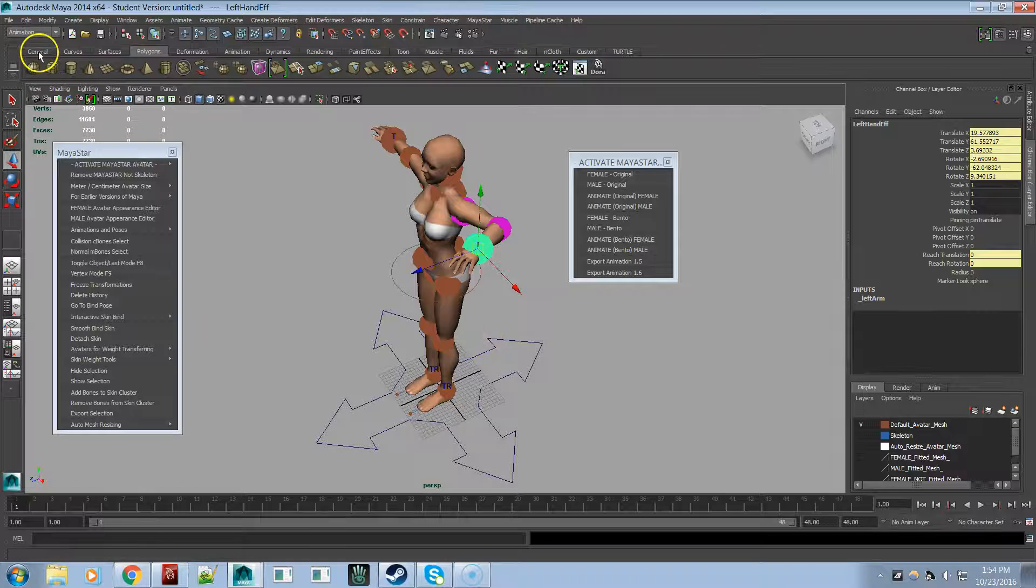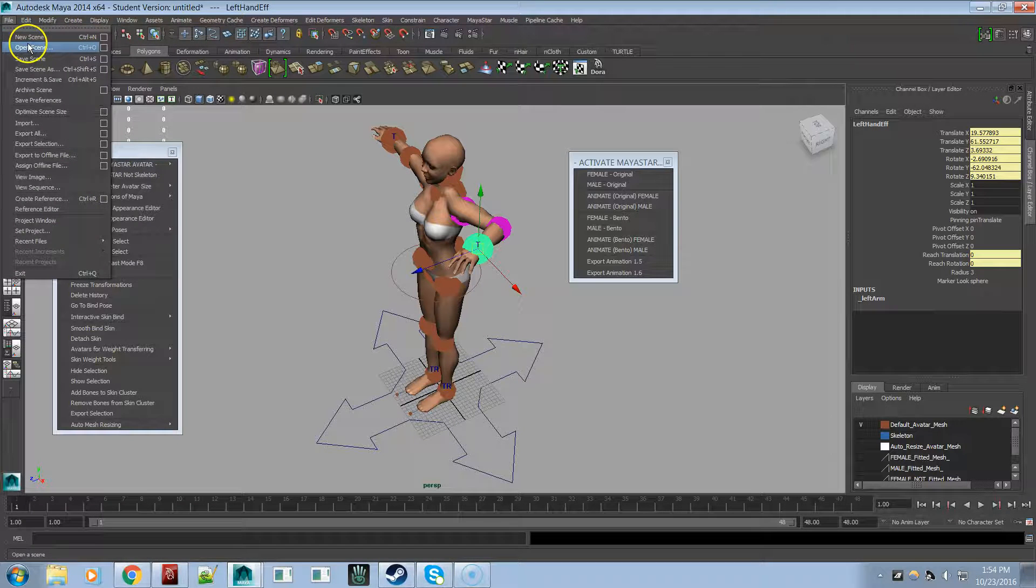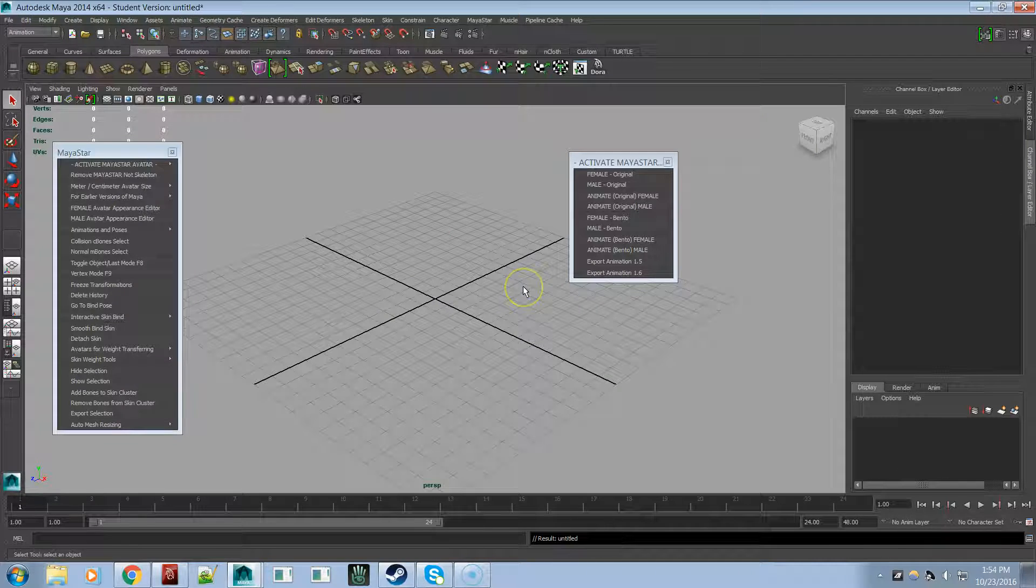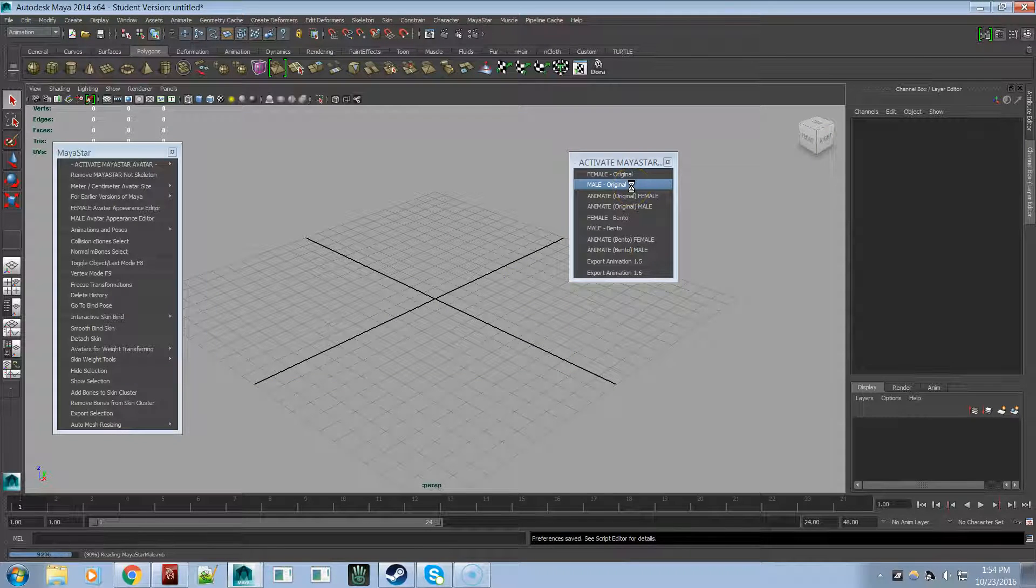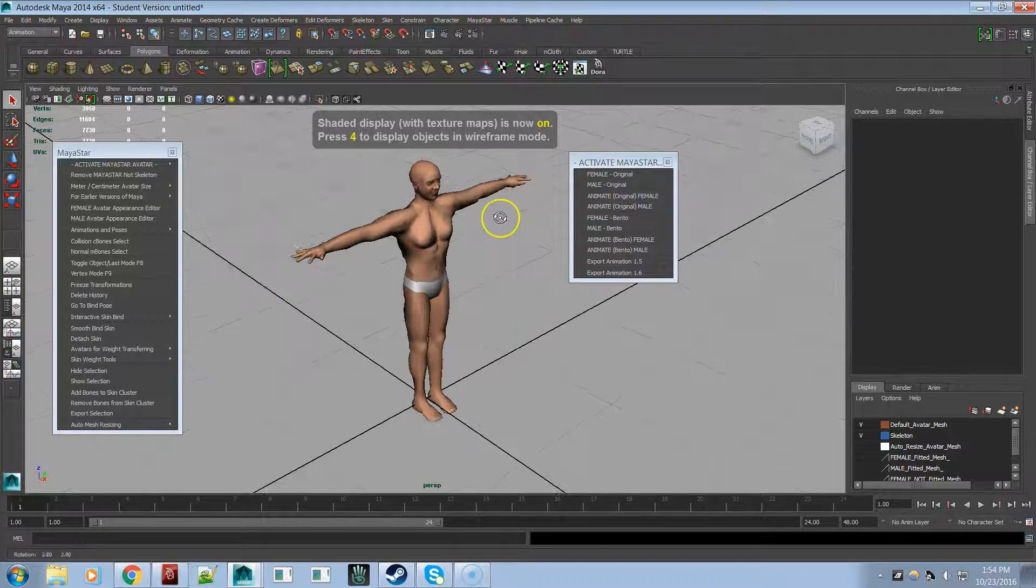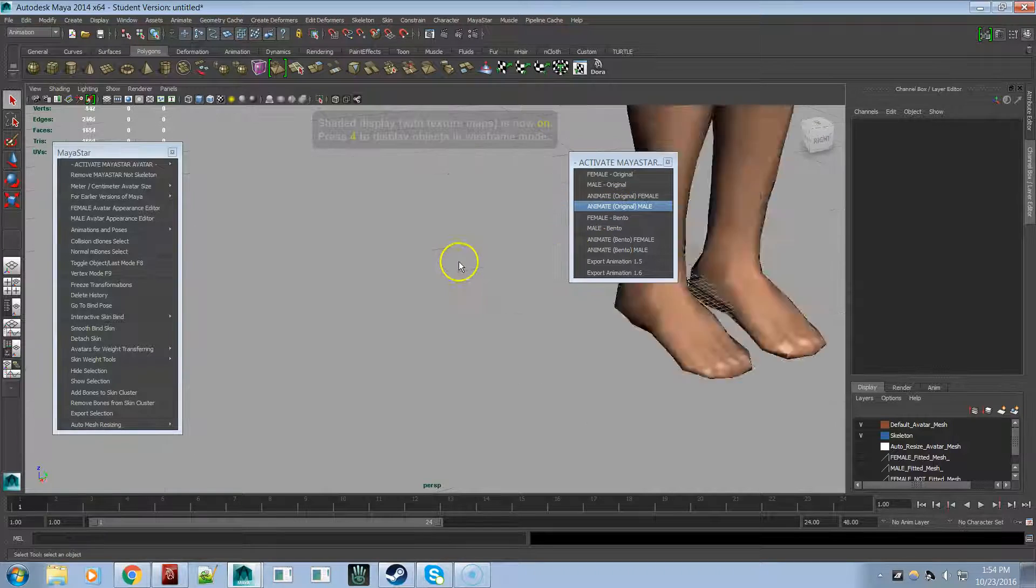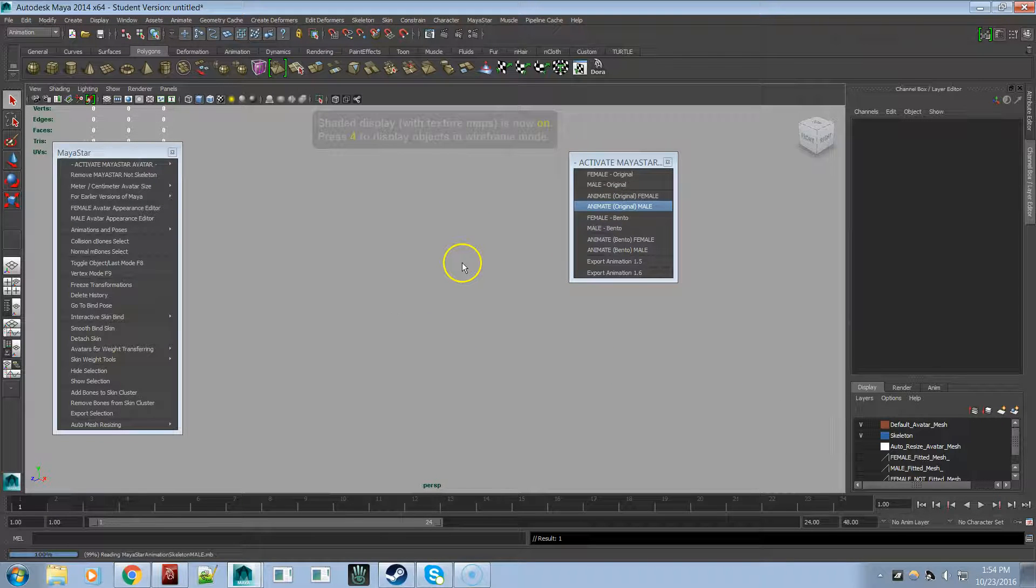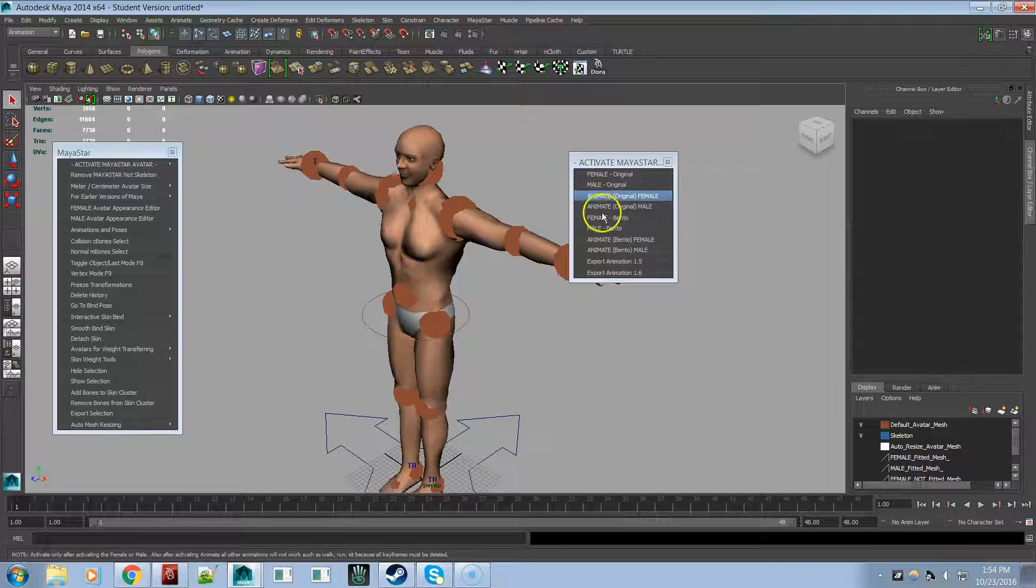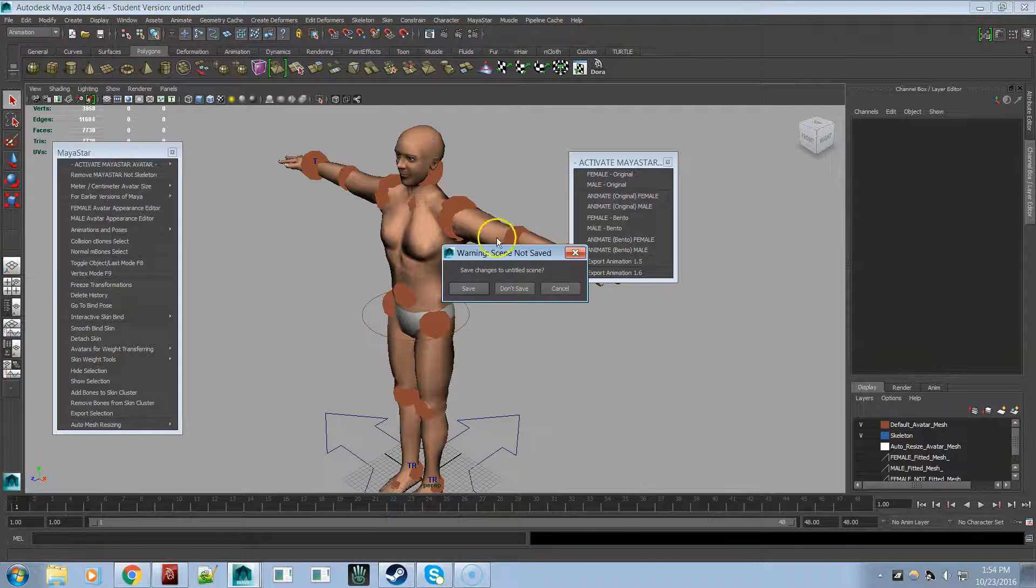So that's the female. And the original male is still there too. And animate original male. So you have to activate the male first. And then you can animate. Okay, now let's do the bento.